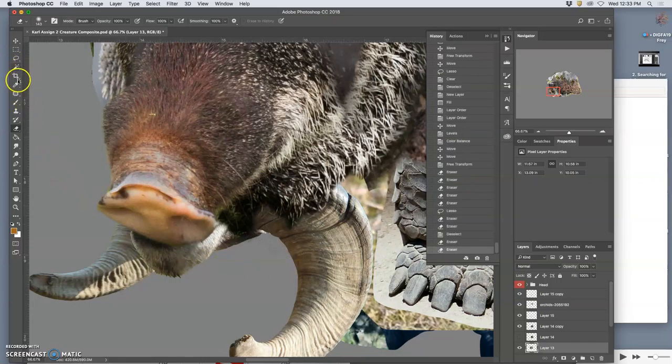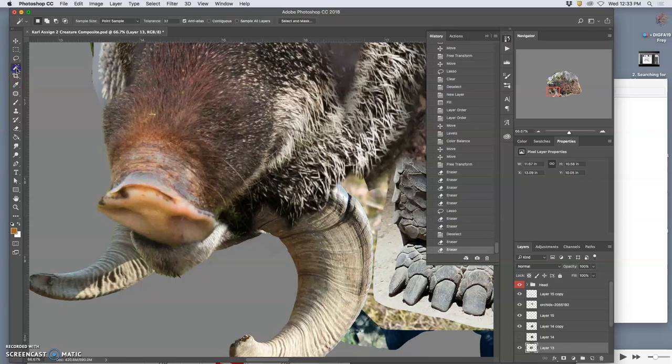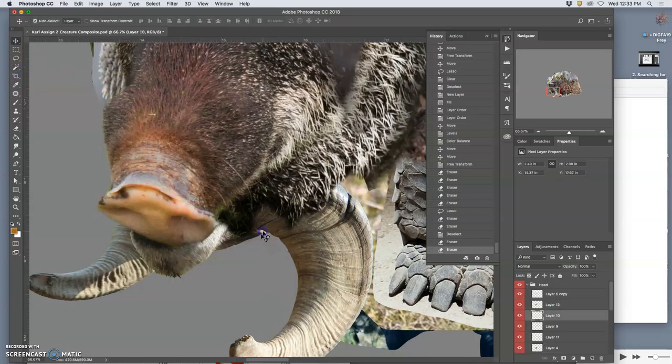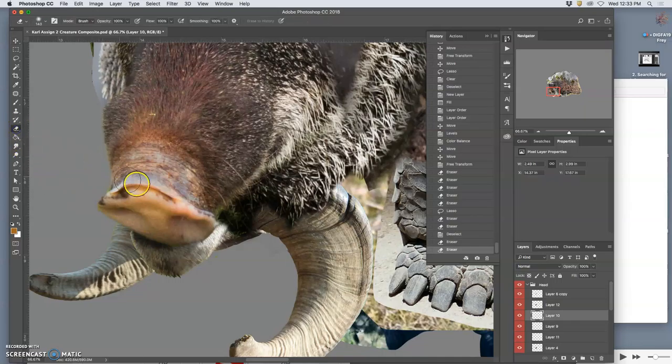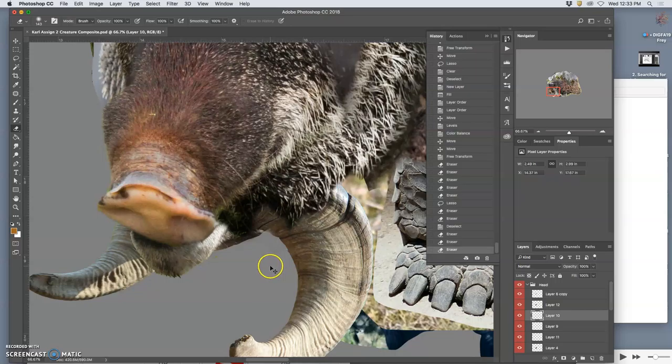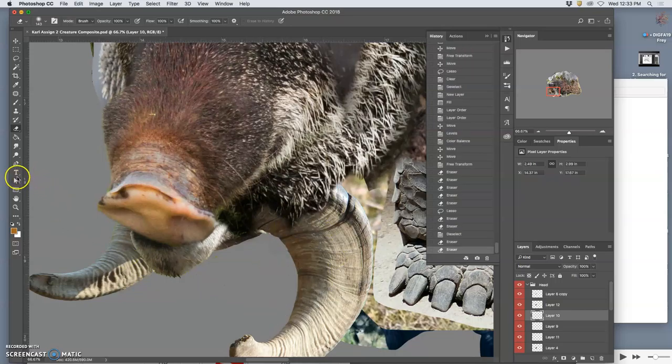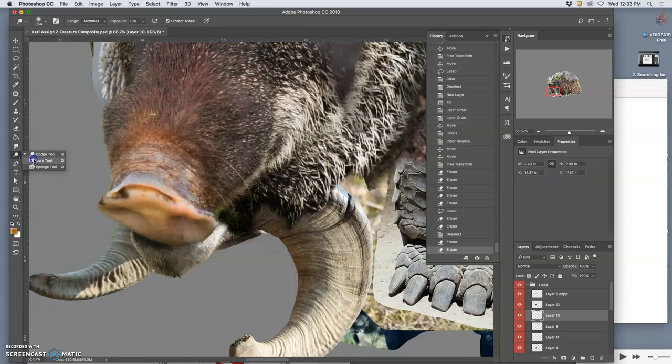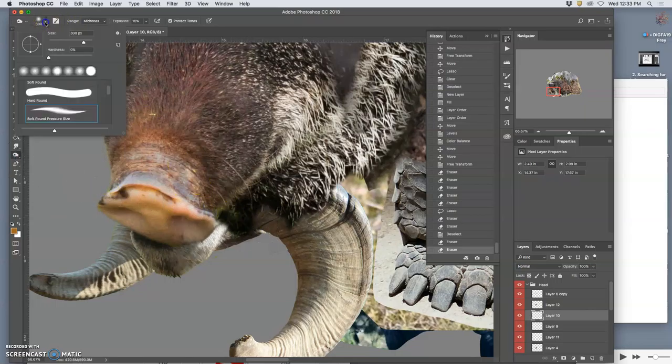But then there might be other little remnants. This is why I've turned the sketch off. And sometimes you don't want to delete it. So that's part of the tusk. Sometimes you just want to dodge and burn it. In this case, I want to burn it.